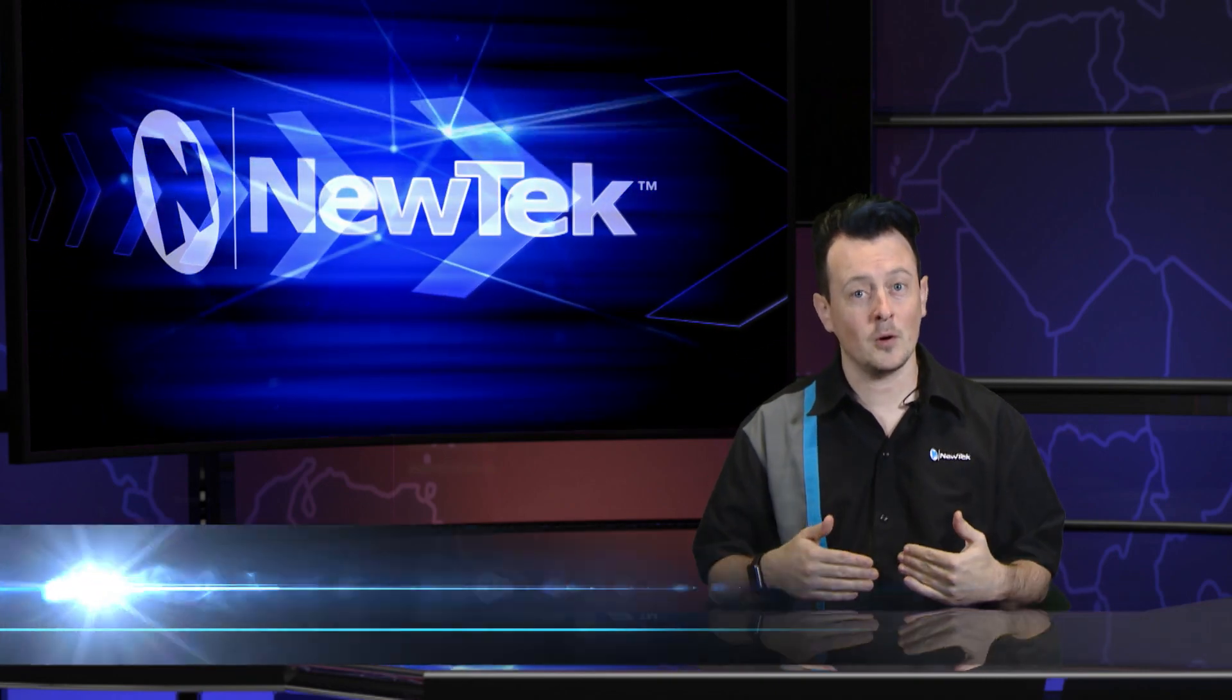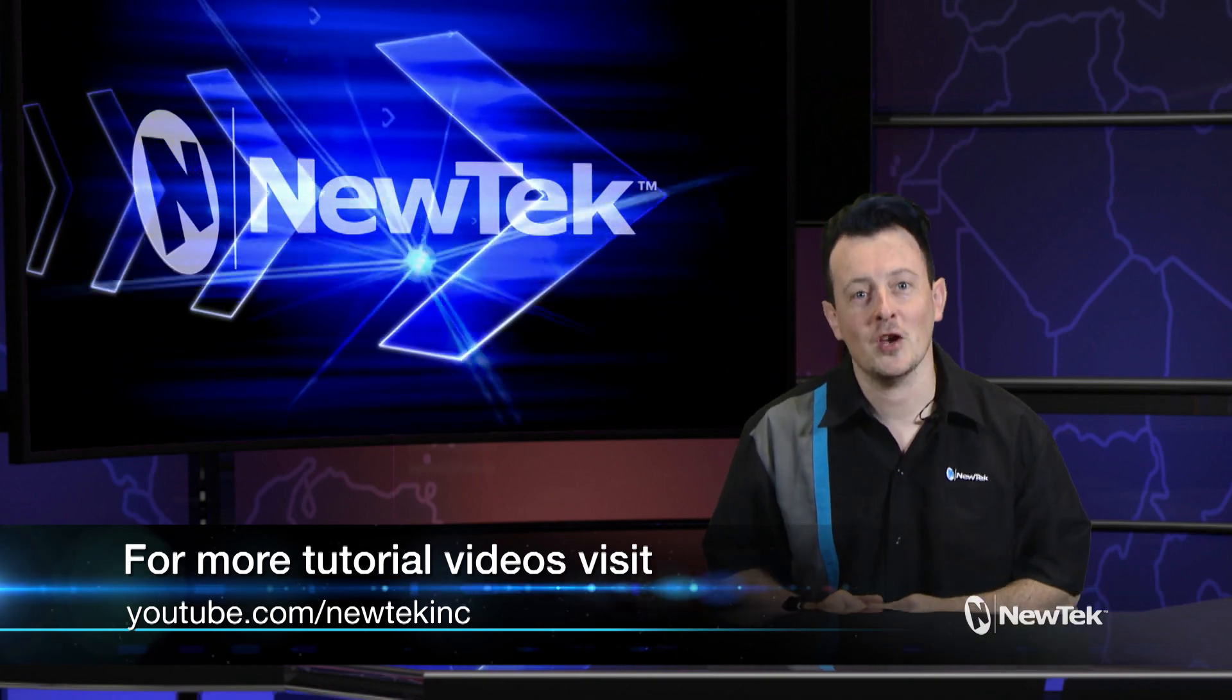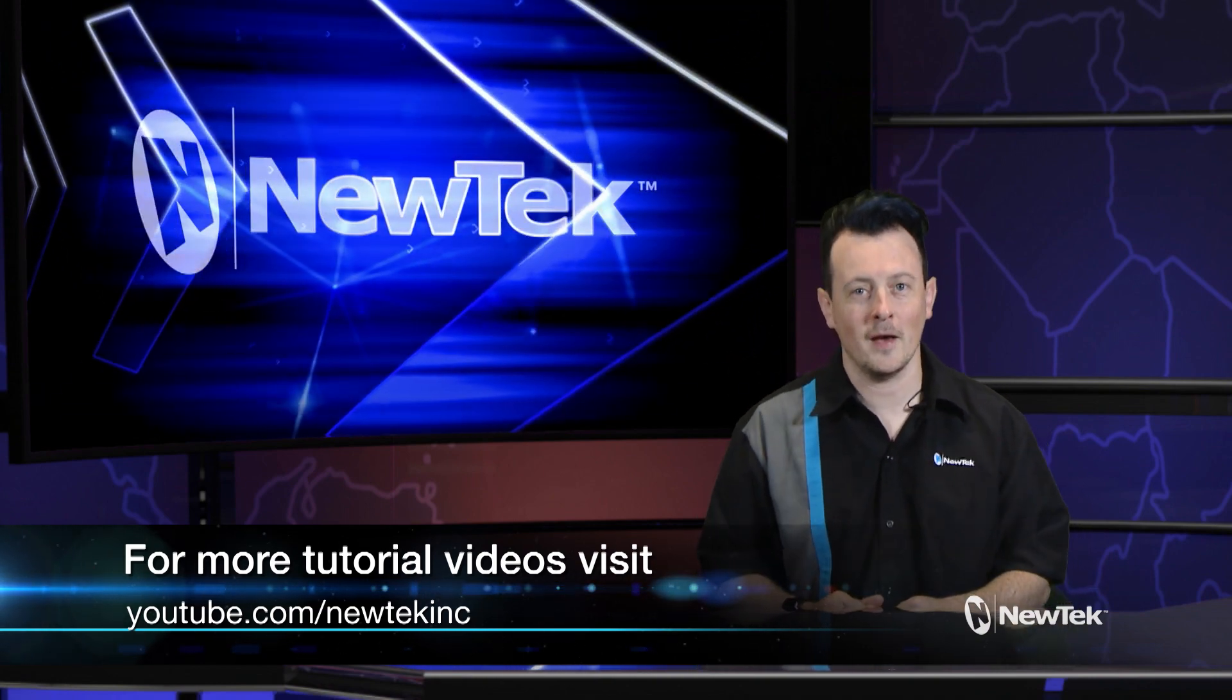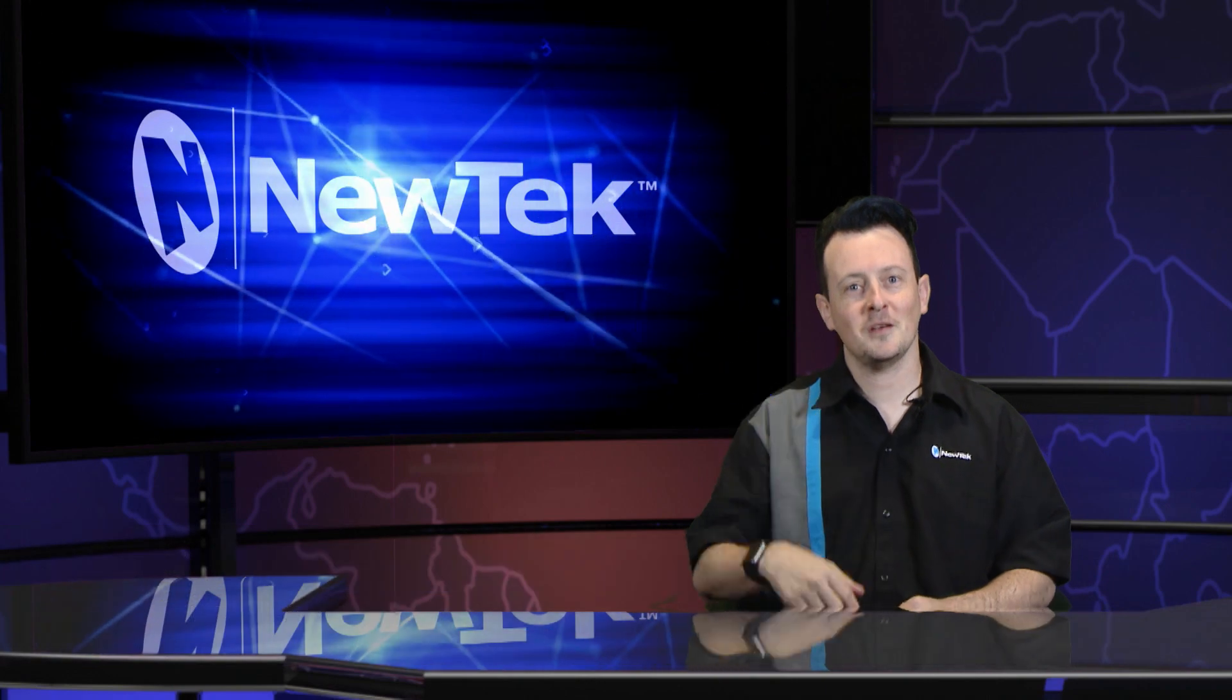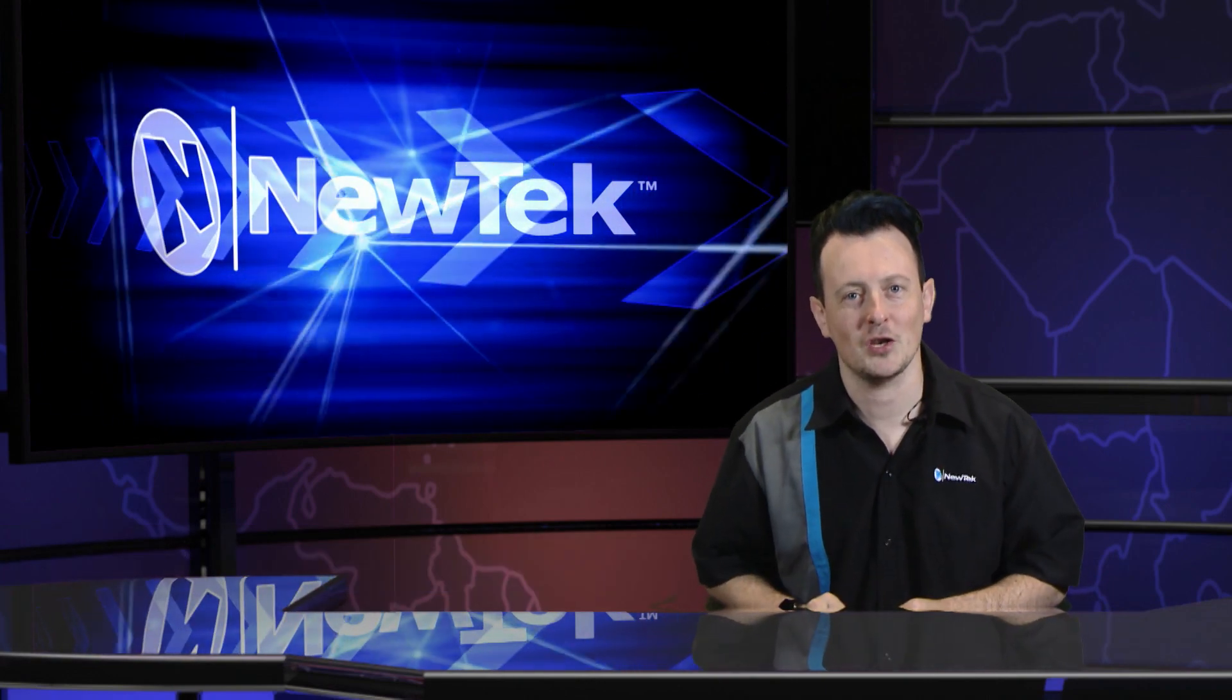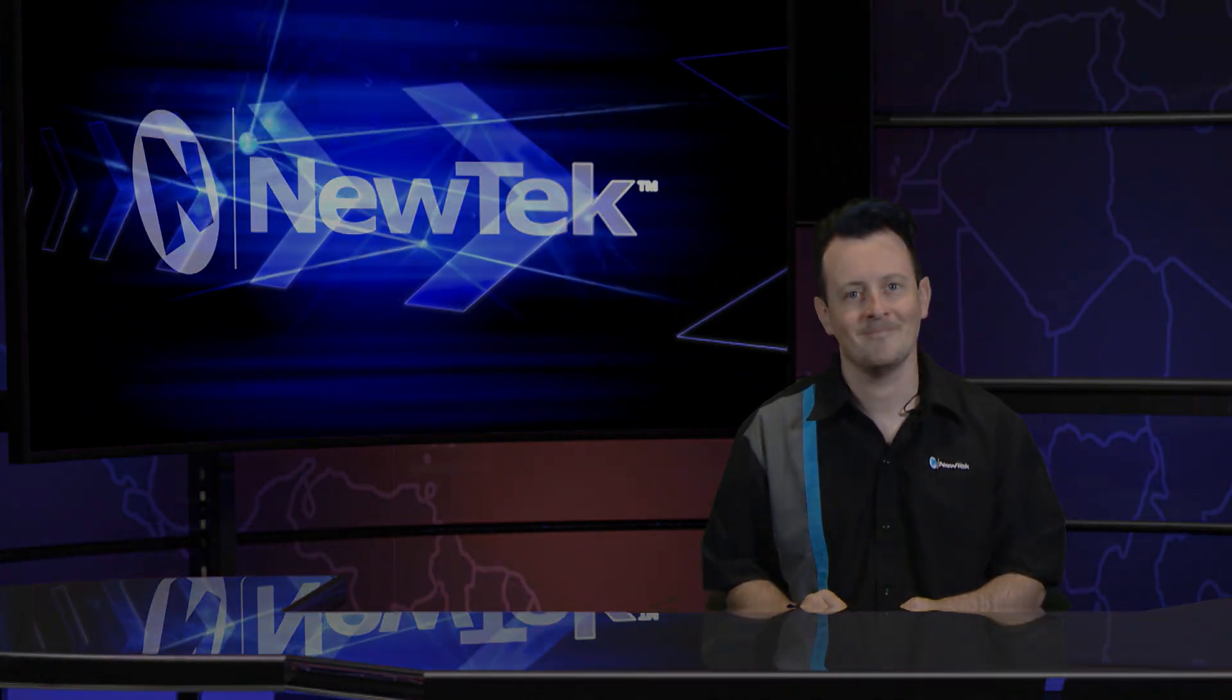Also for more videos like this one and customer testimonials check out our YouTube page at youtube.com/newteckinc. Thank you for watching and be sure to tune in next time for another edition of New Tech Tuesday Tutorials.